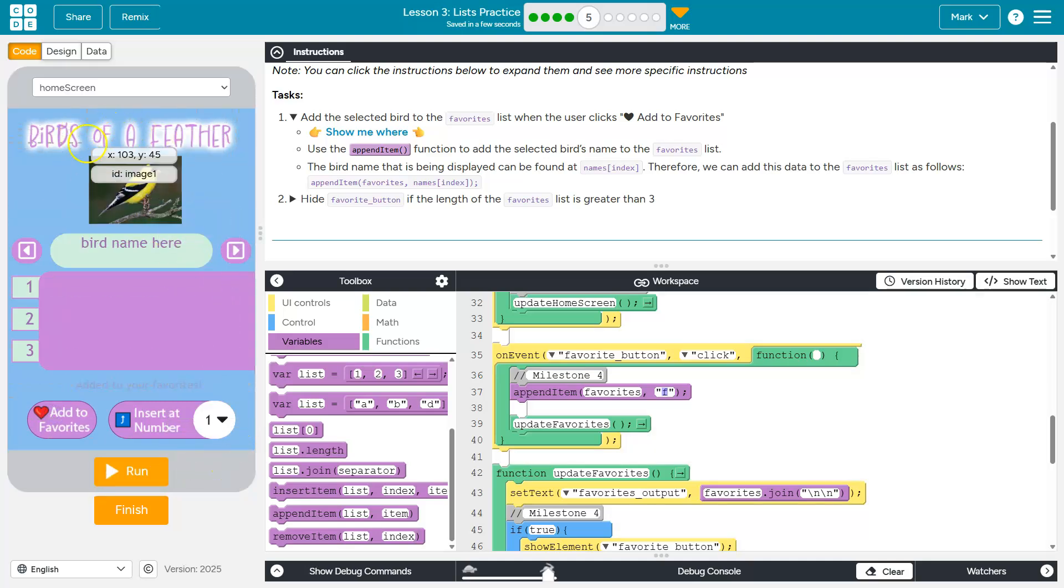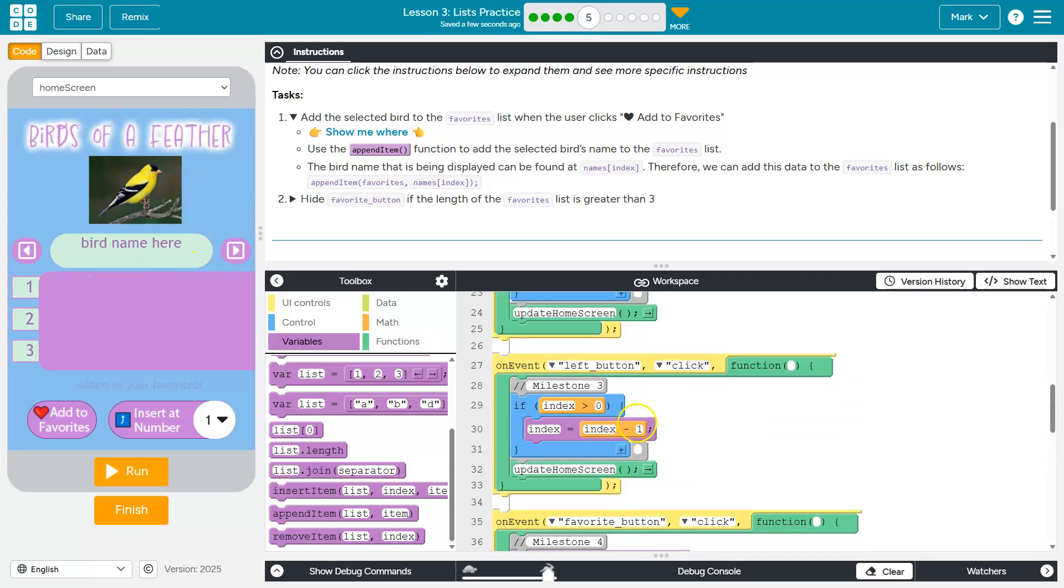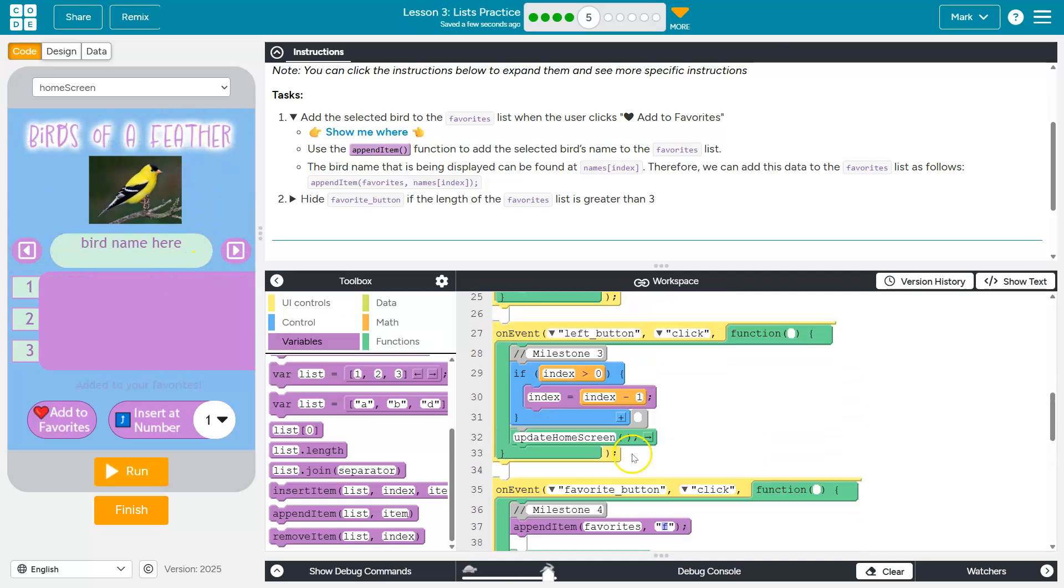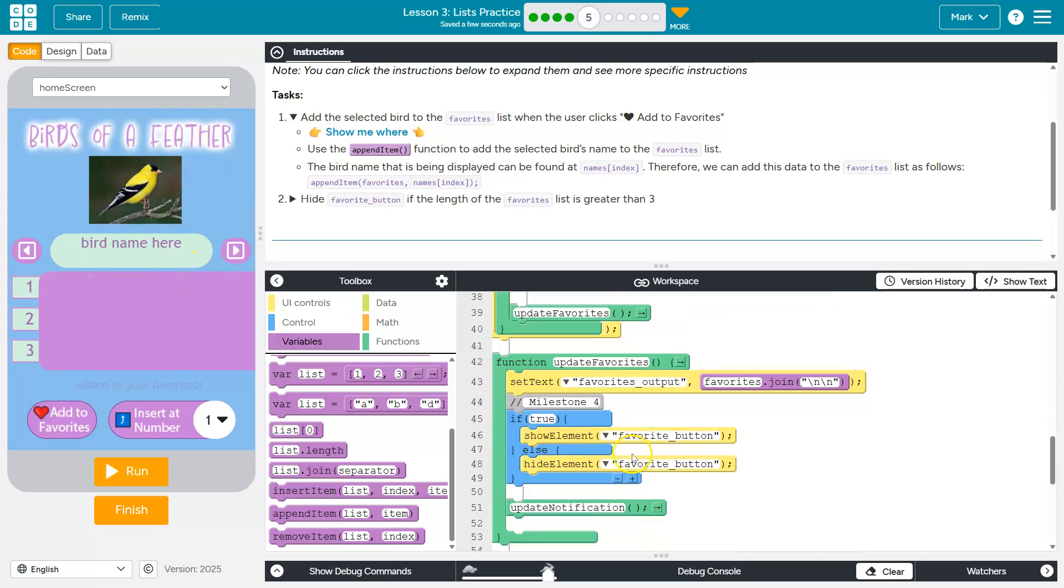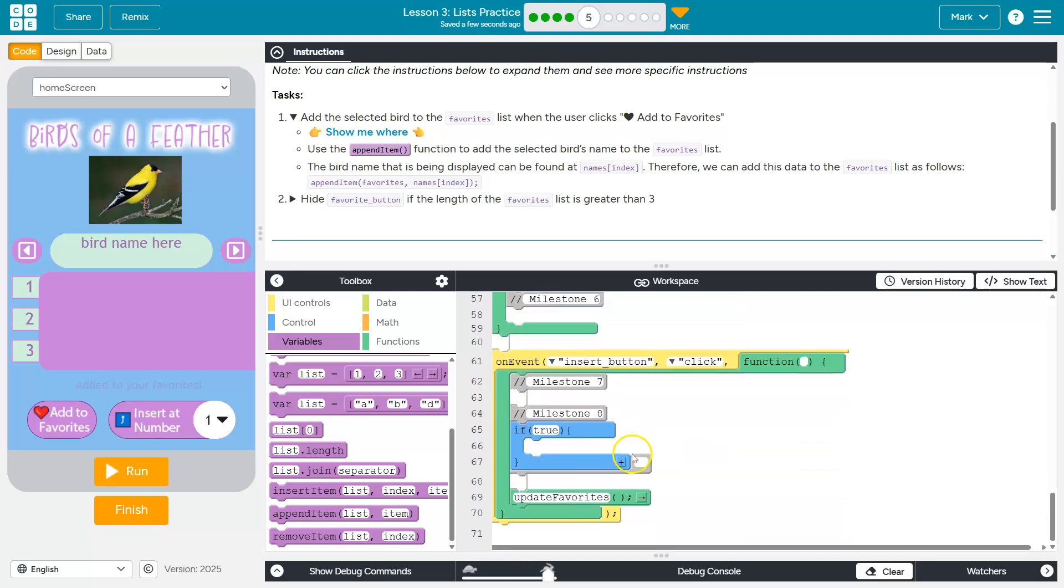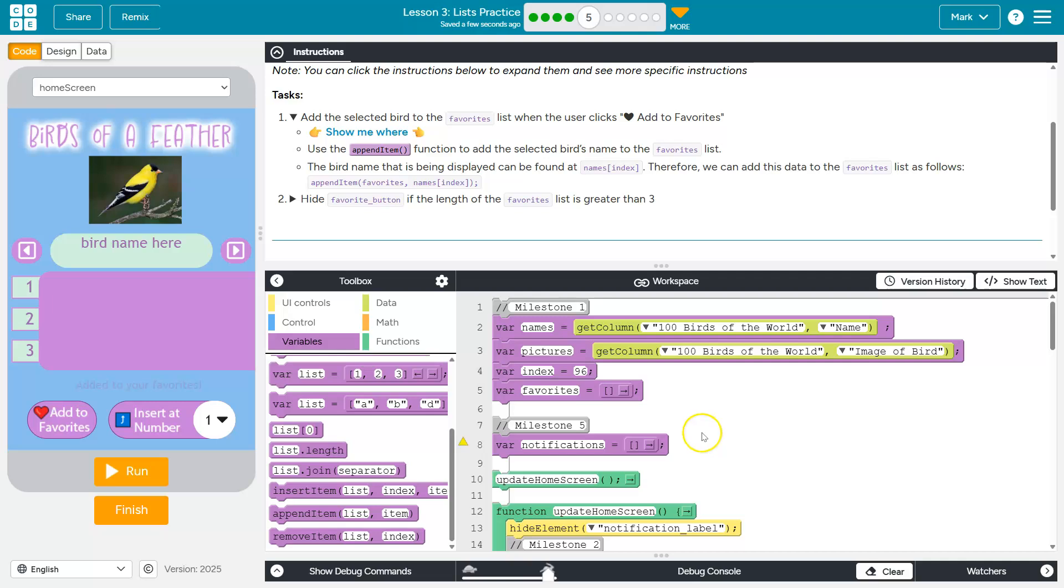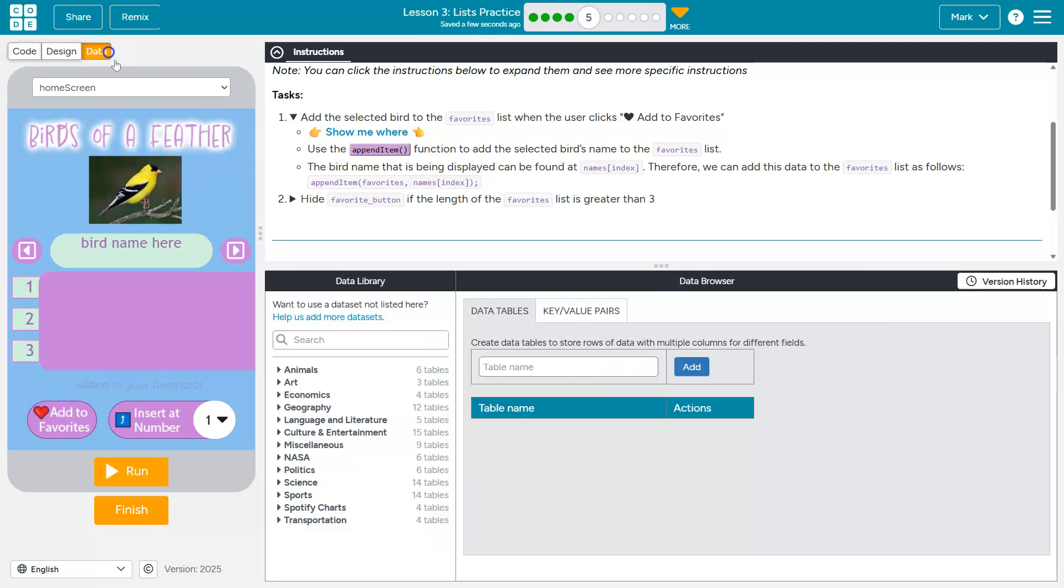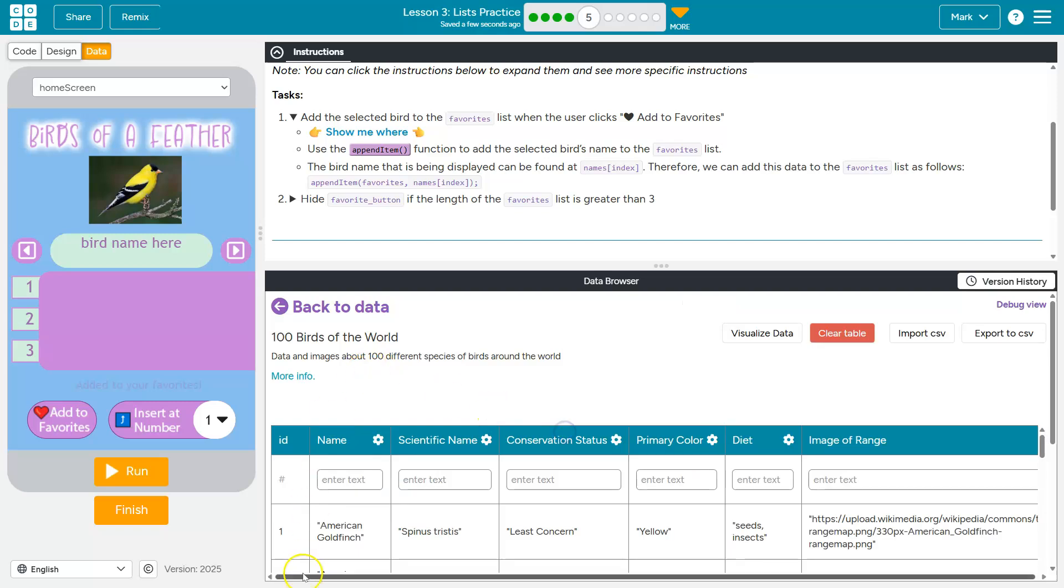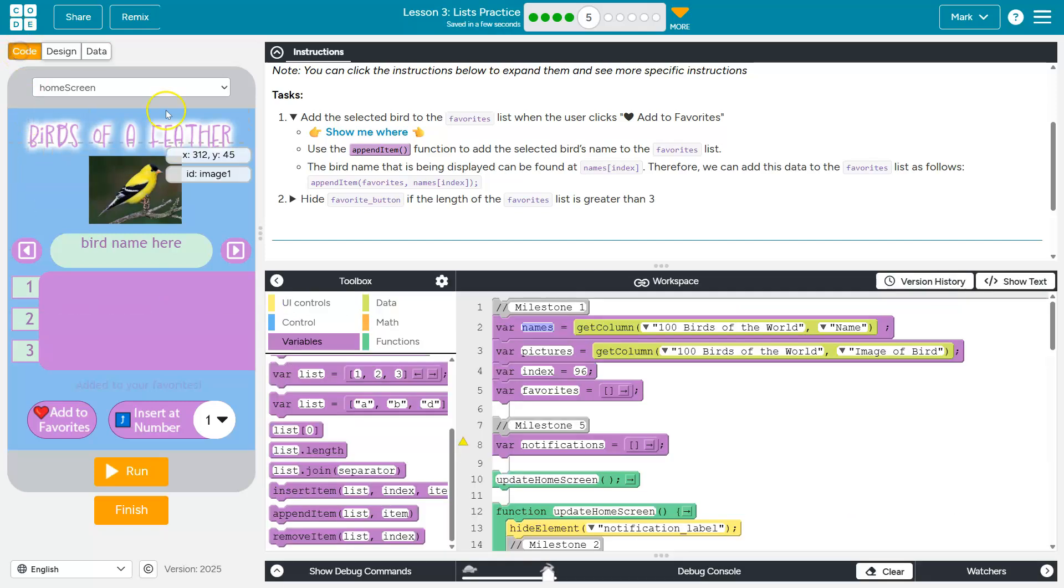We want the name of our current bird. Well, how do we know what that is? Let's see where we set that. Right here. Set text name index. Because remember, our names is a list of bird names. We're grabbing that from our data set way over here. This whole list. And then the index is the current number we are on.